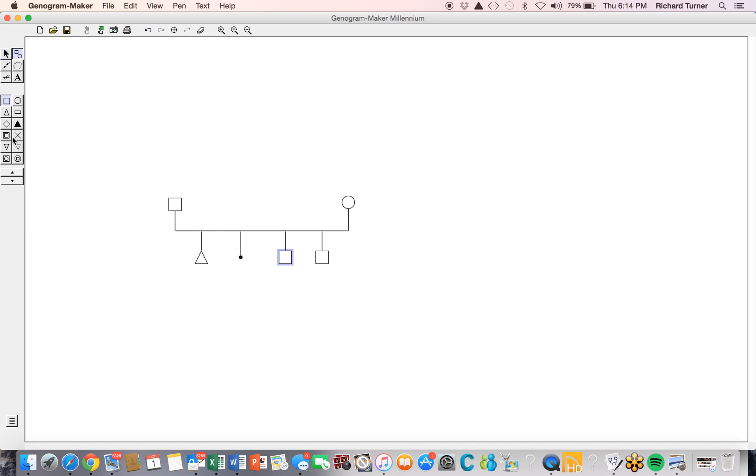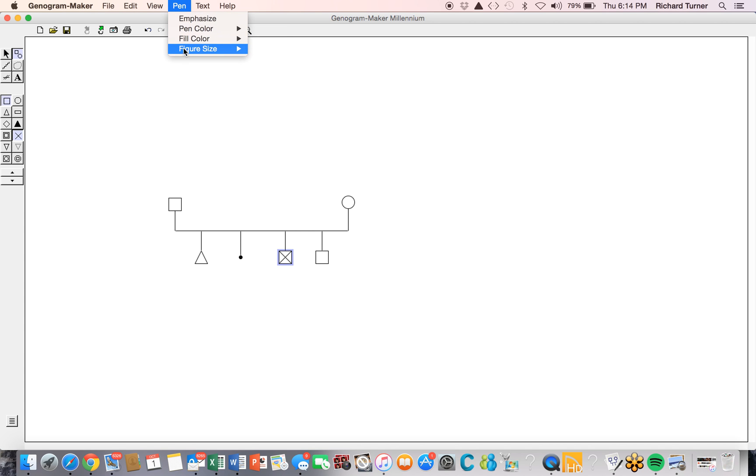For stillbirth, we'll indicate death, and we'll make the size using the pin small.